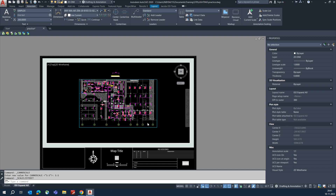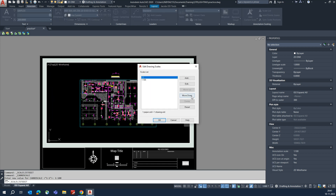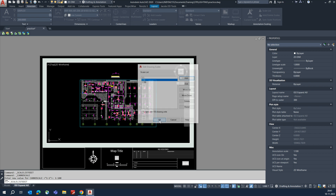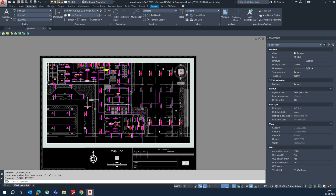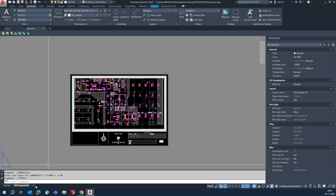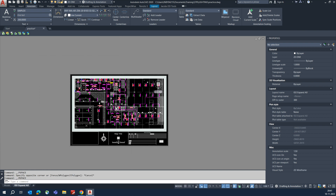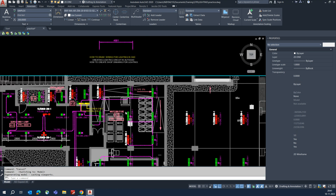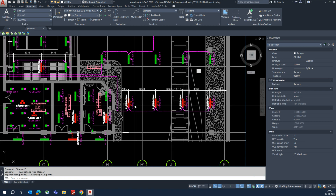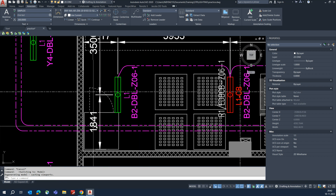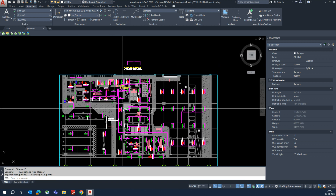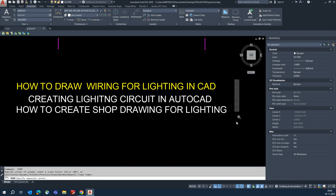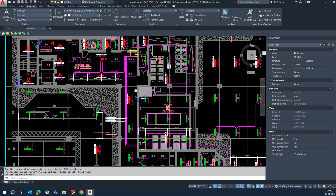The scale will show up here. If you need 1:250, add that one and select it — it will appear automatically, so select 1:250. That's how you manage scaling and everything. If you've understood this practice, do it yourself and give proper presentation-quality drawings in AutoCAD. Thanks for watching — please subscribe to my channel, and if you have any doubts, comment below.